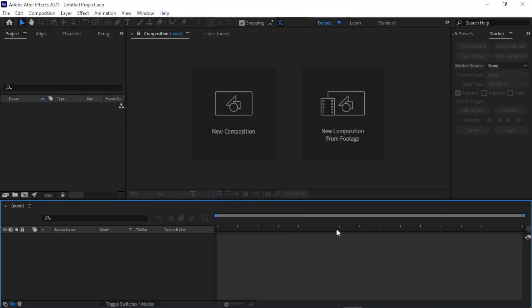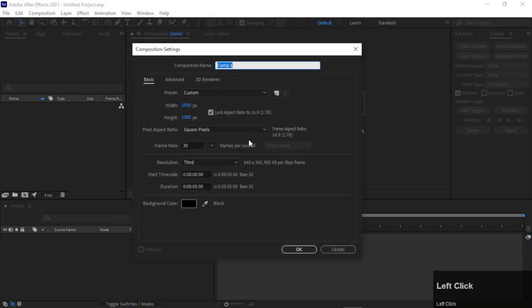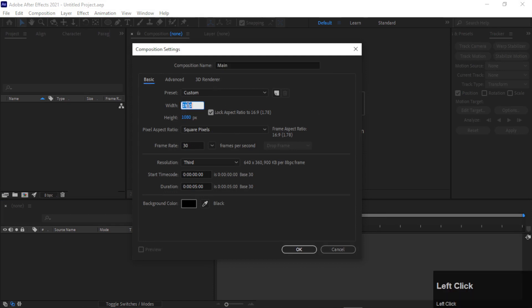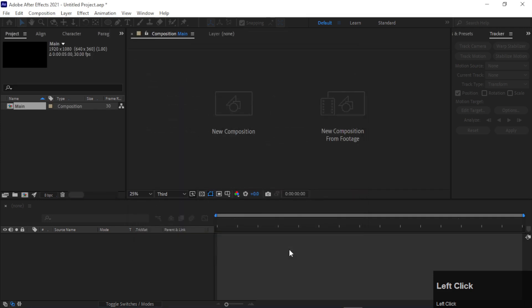As you can see, we are in After Effects. First of all, we are going to create a new composition and name it Main. Make it 1080 by 1080, frame rate 30, and duration 5 seconds, then click OK.